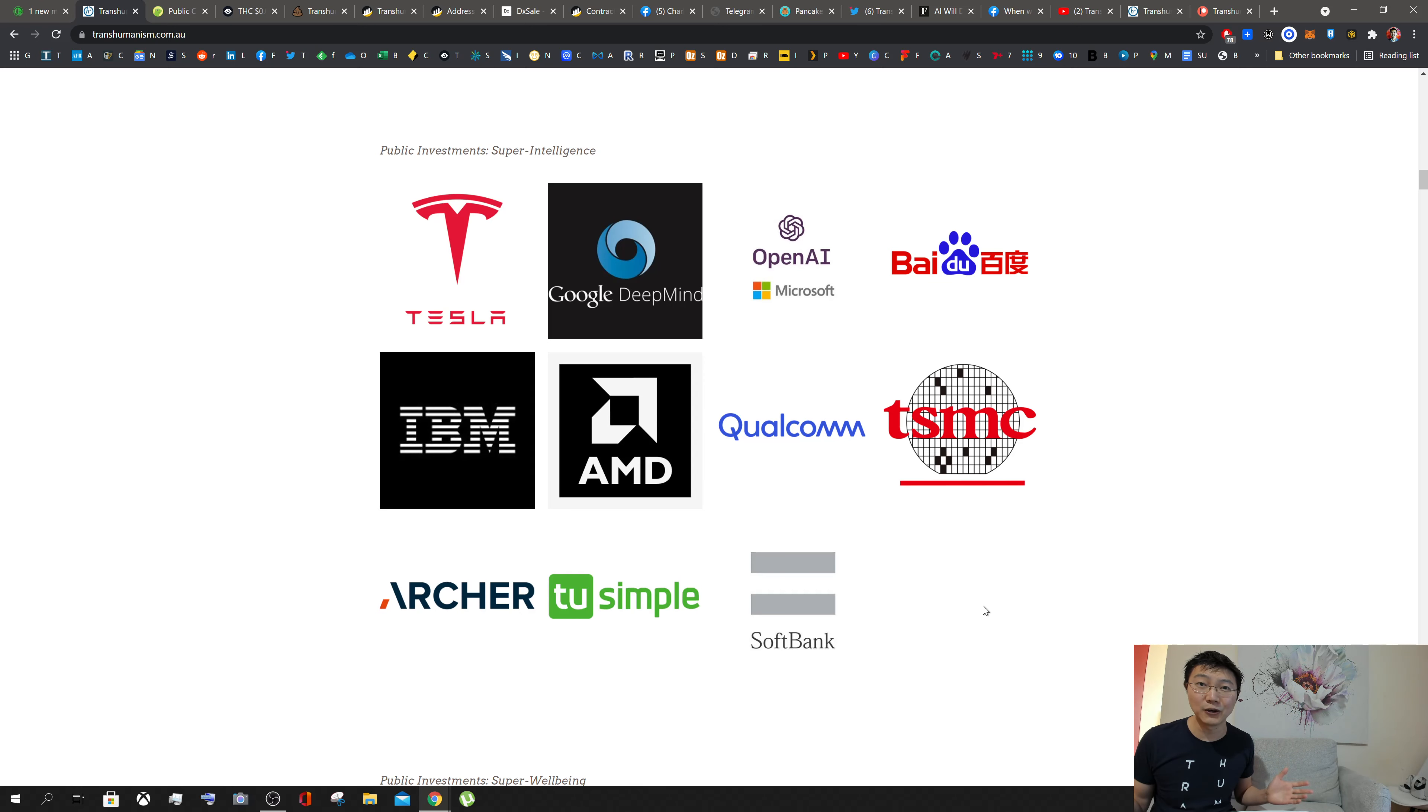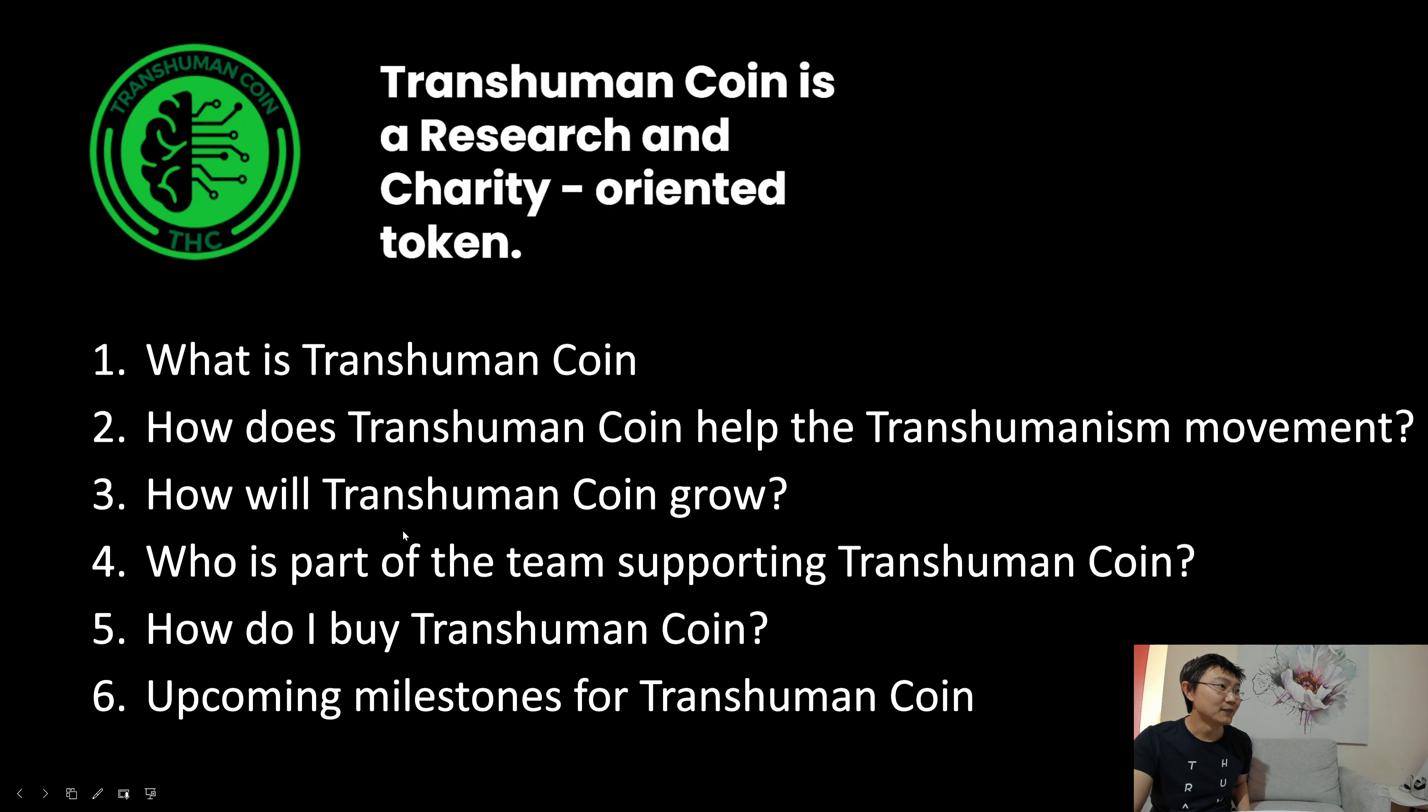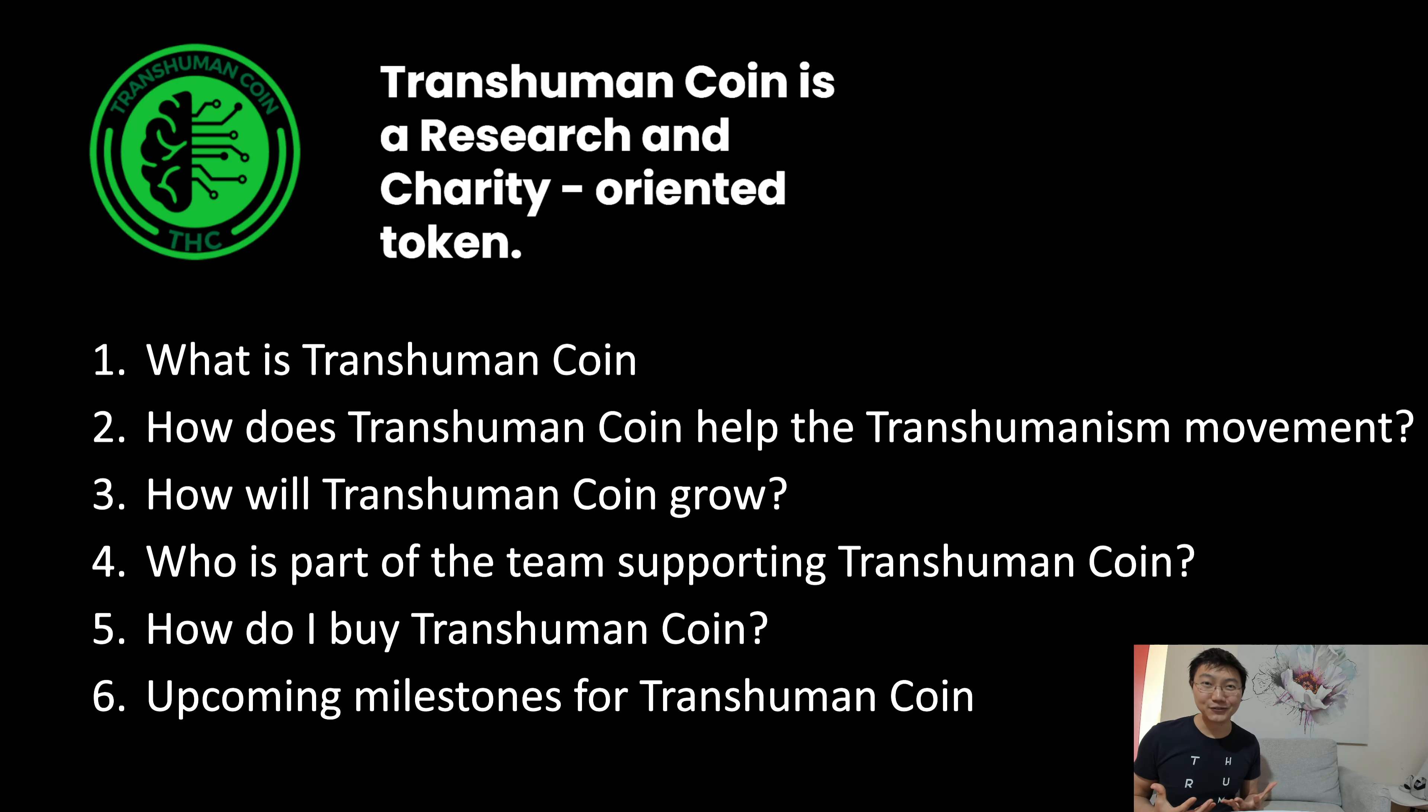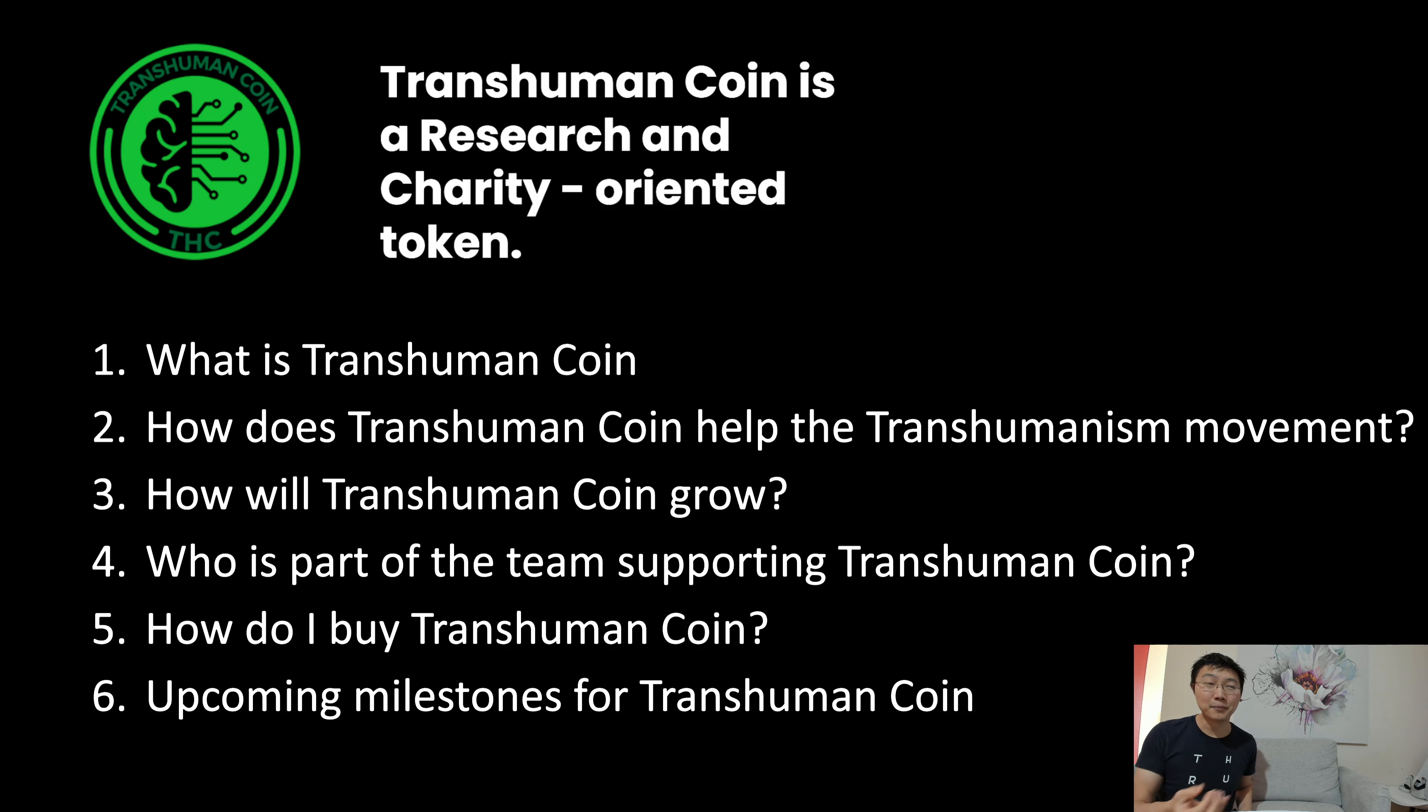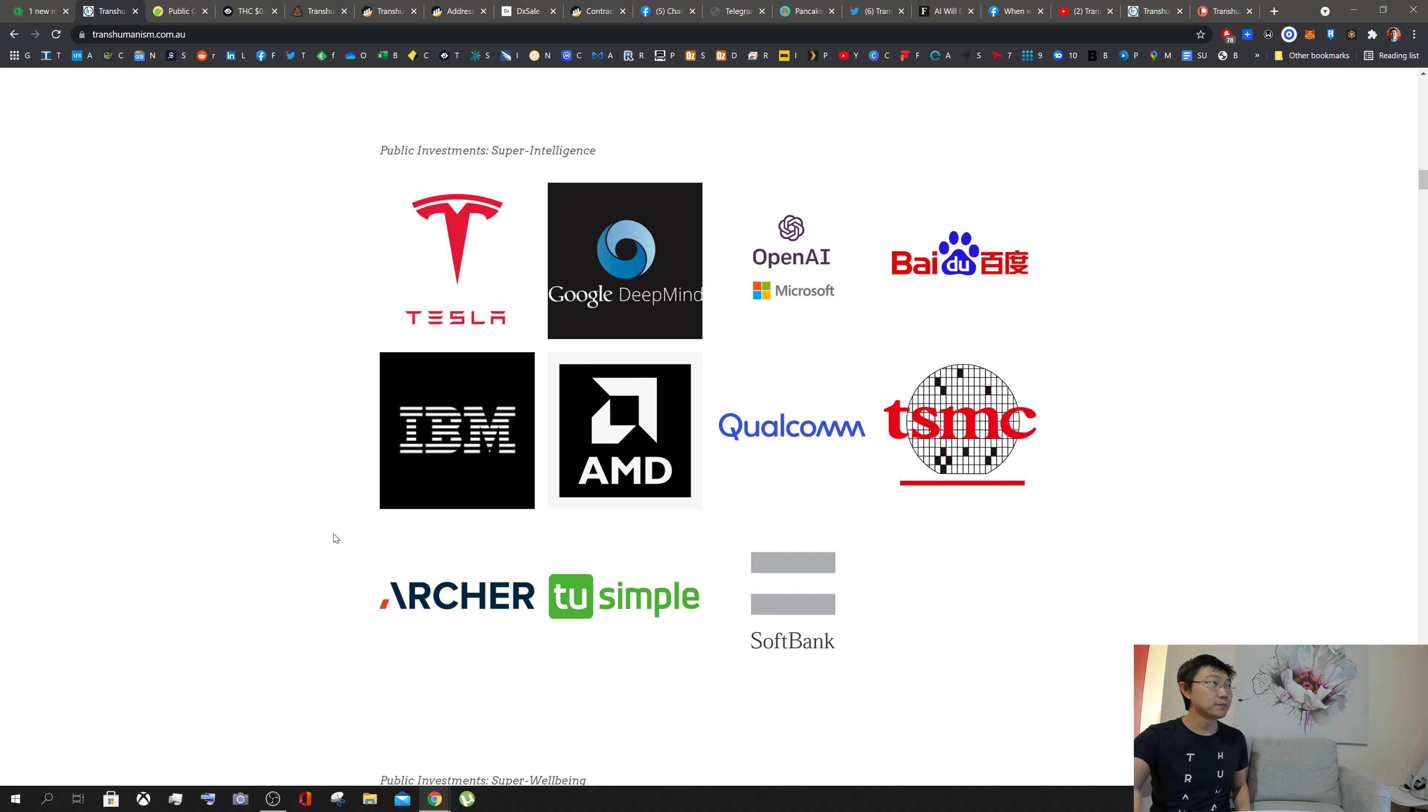So how will Transhuman Coin grow along those lines with what corporates can do and what we can do as individuals? I think as individuals we could set up our profiles to say I am a holder of Transhuman Coin, I hodl Transhuman Coin, and I'm a supporter of the movement. The more people we can get to do that will grow the transhumanism movement and get companies and governments around the world to not only get awareness of transhumanism but hold onto Transhuman Coin as well.